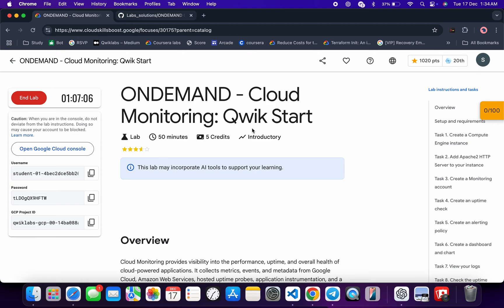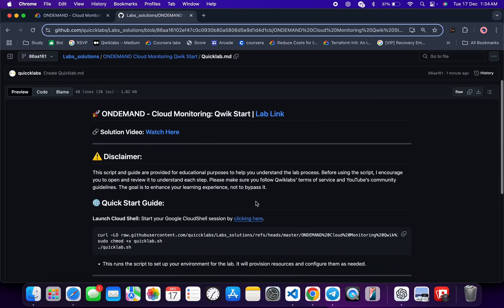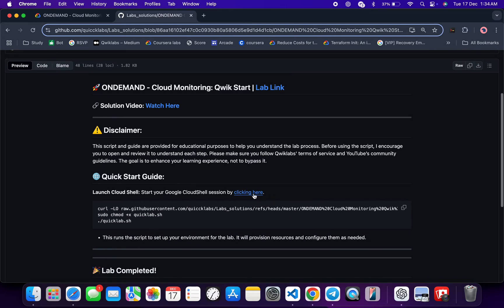I hope you guys are doing absolutely fine. First of all, just let me log into your credentials, and once you're done with that, in the description box of this video I will share a GitHub link. Just click on that link and you are able to access this file over here. Now just scroll down from here.